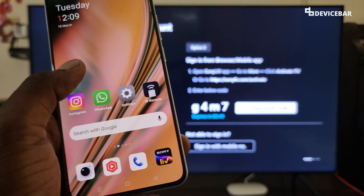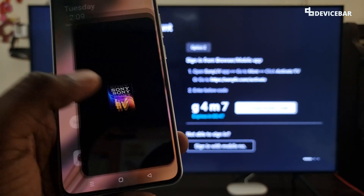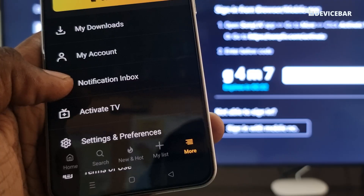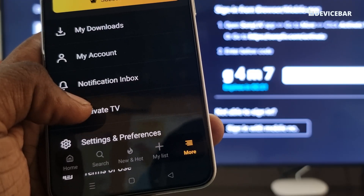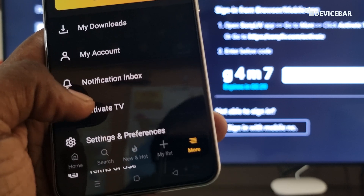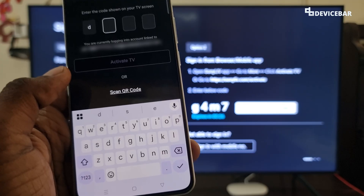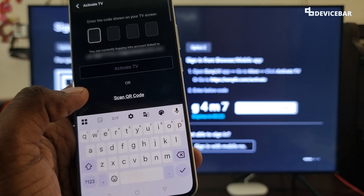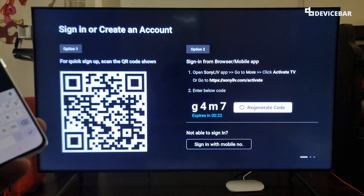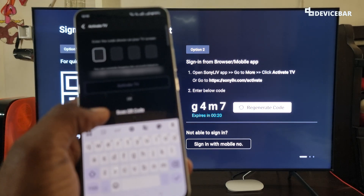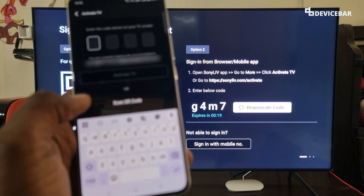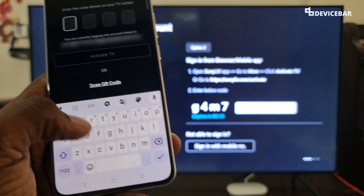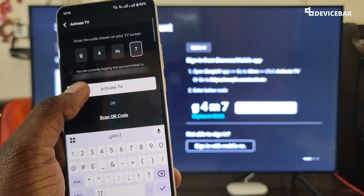For the Sony Live mobile activation method, we have to take our smartphone and open the Sony Live app, then go to More at the bottom. Here we have Activate TV — we just have to select that. We have two options: we can enter the code shown on the TV, or we can use the scan QR code option. I'll just enter the code and select Activate TV.